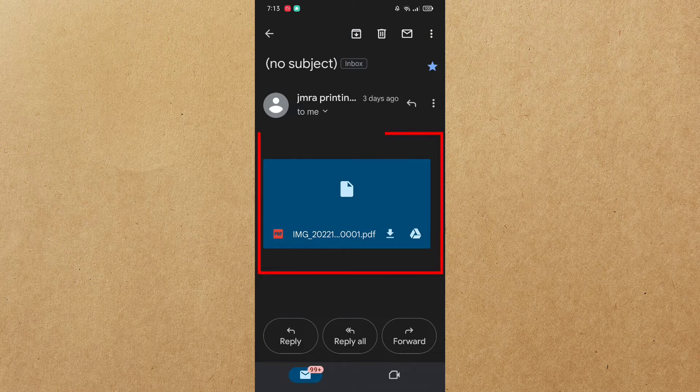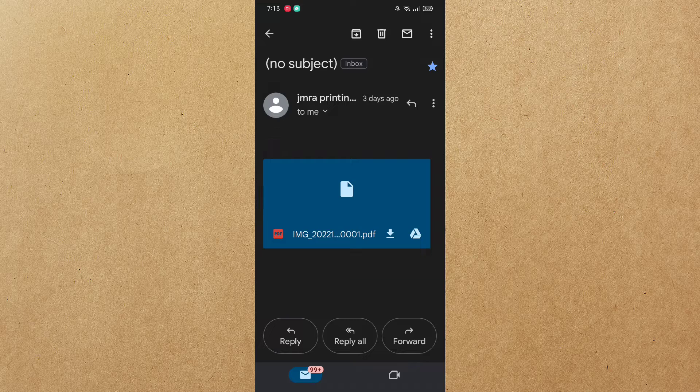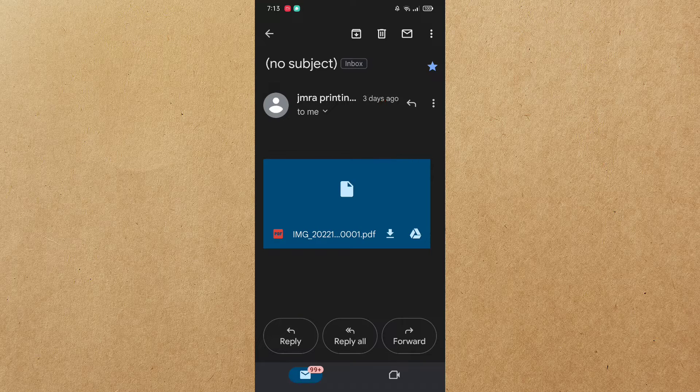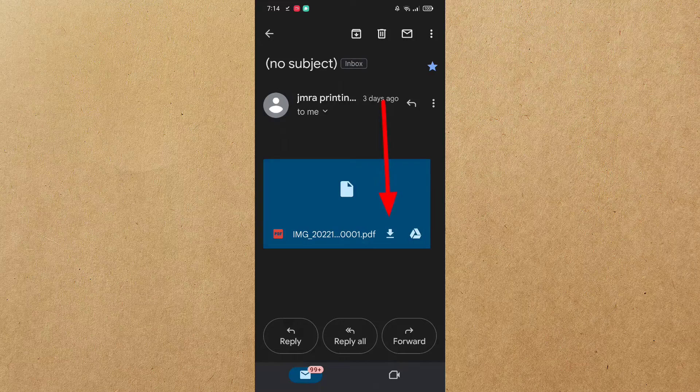Now, you can see the document that has been attached with the email. All you have to do is tap the arrow facing down to download the document to your cell phone.